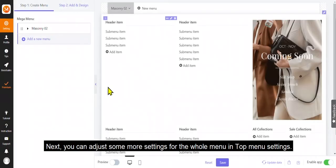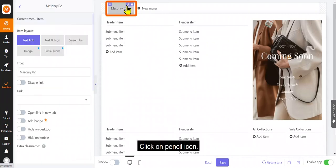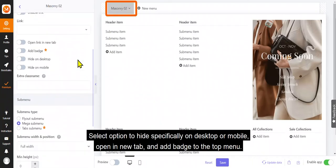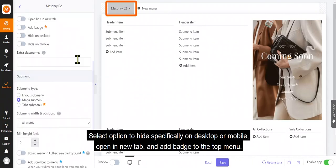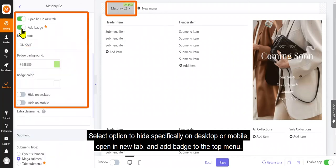Next, you can adjust some more settings for the whole menu in top menu settings. Click on pencil icon. Select option to hide specifically on desktop or mobile, open a new tab, and add badge to the top menu.